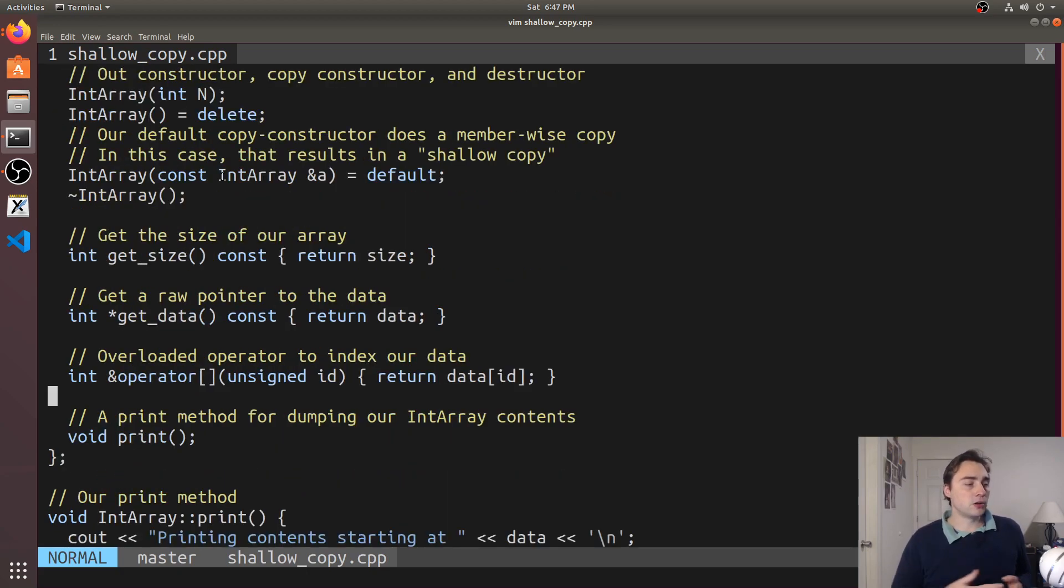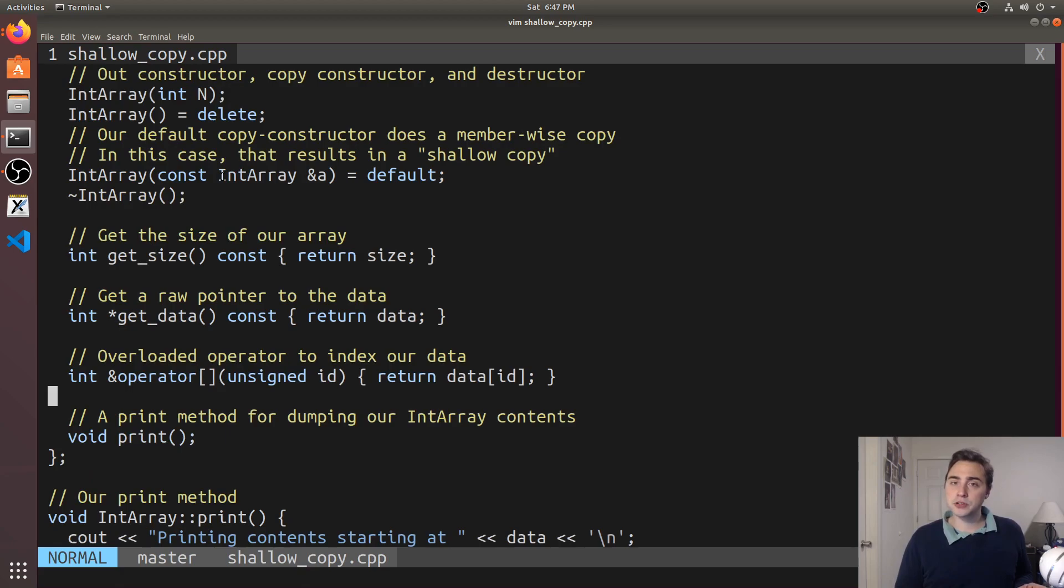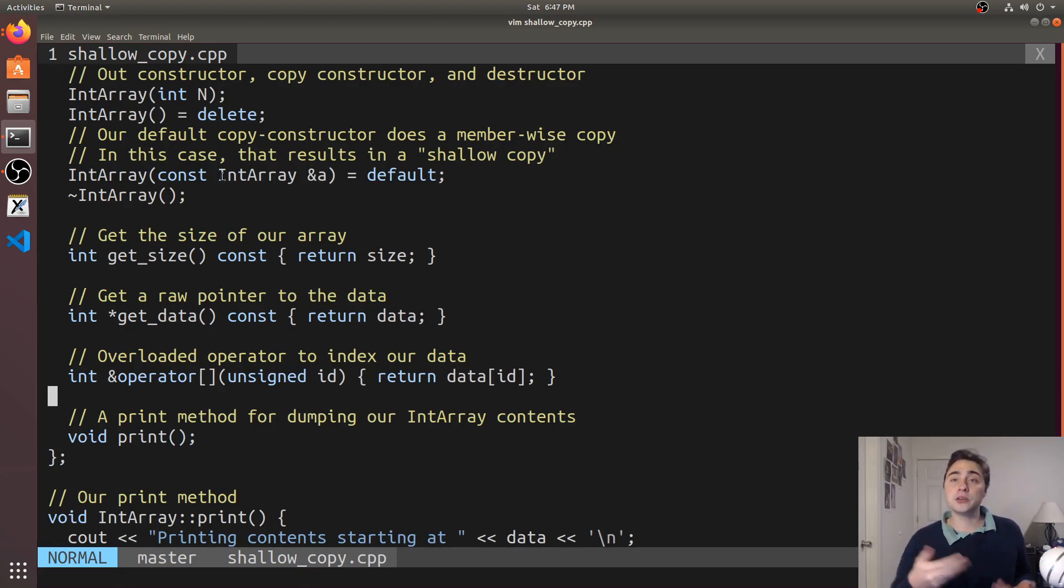There's another thing we also have to keep in mind is not just the copy constructor if we're making a copy but also the assignment operator.